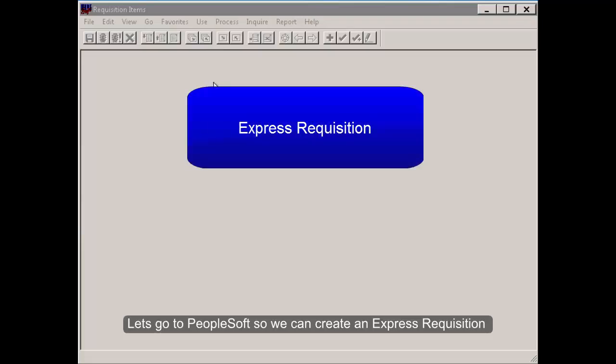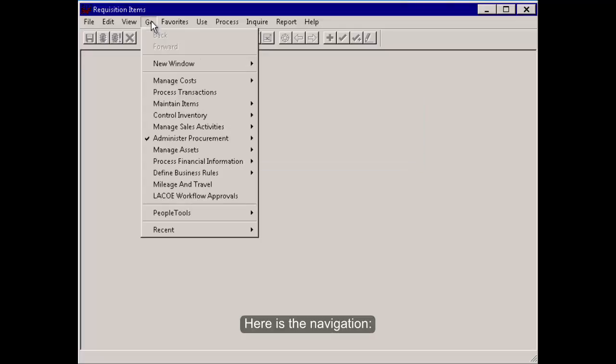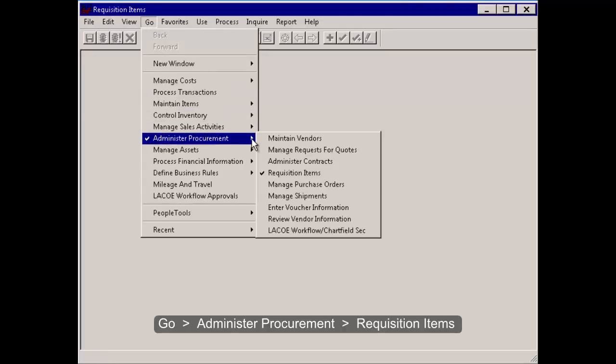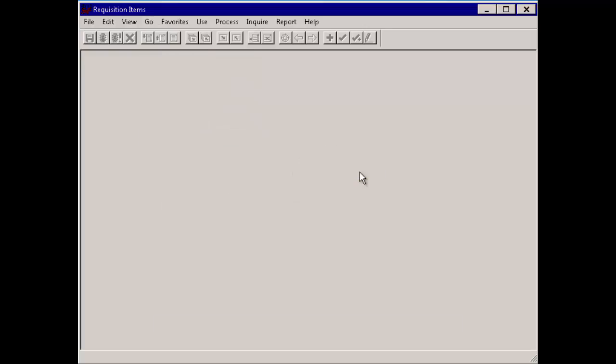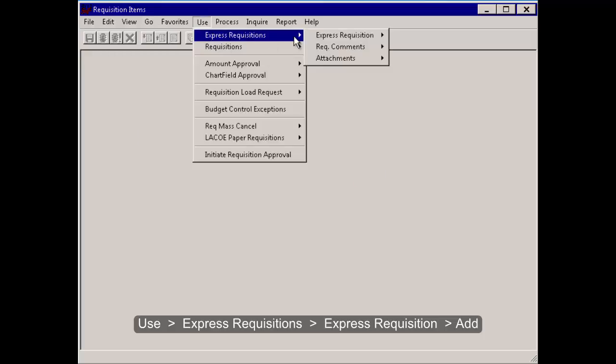Let's go to PeopleSoft so we can create an express requisition. Here's the navigation. Go, Administer Procurement, Requisition Items, Use Express Requisitions Express Requisition Add.